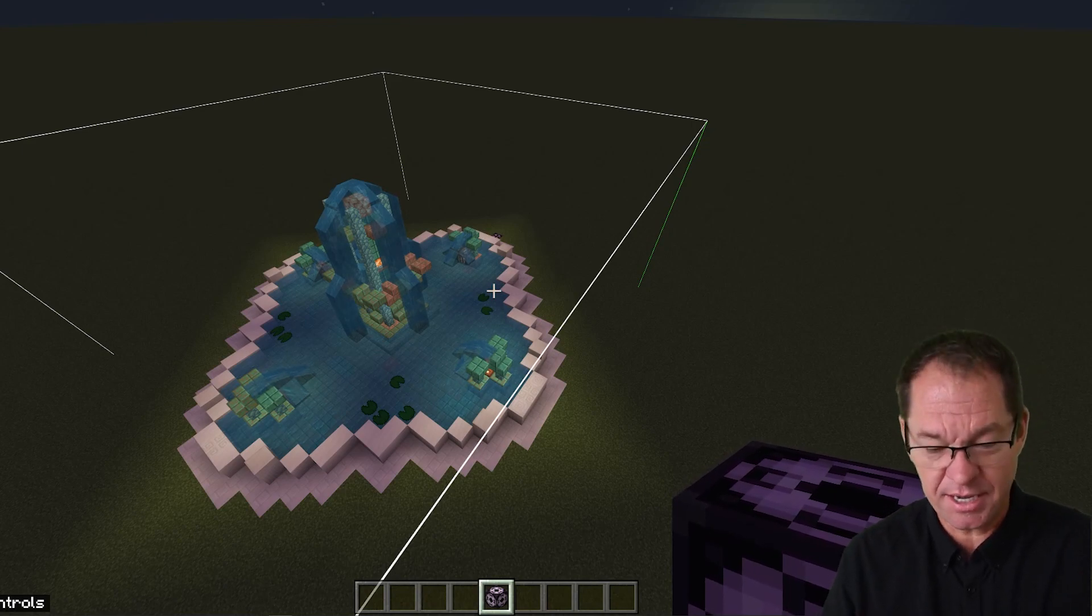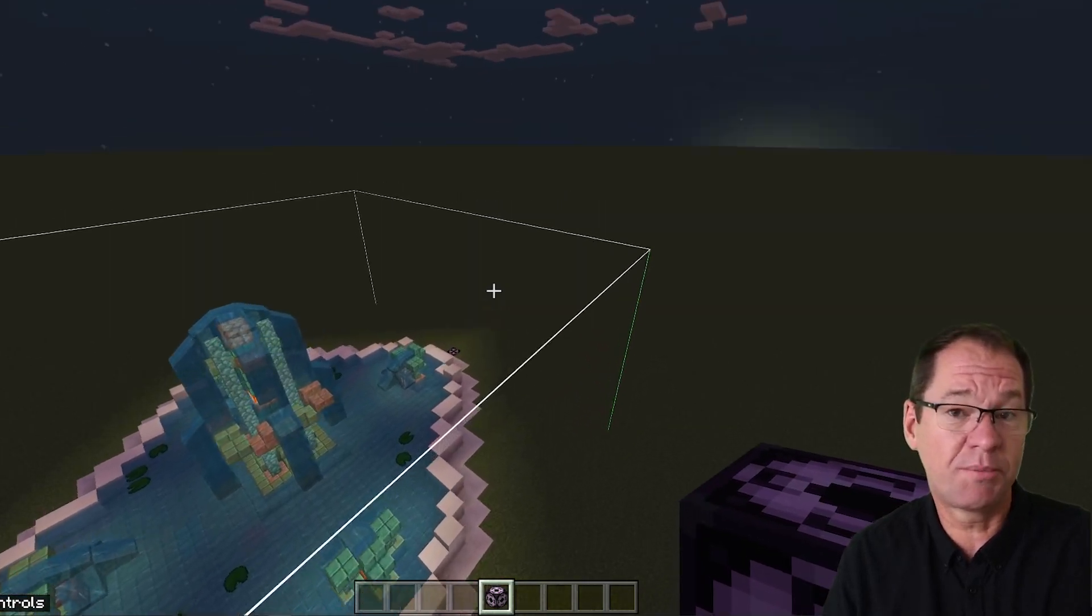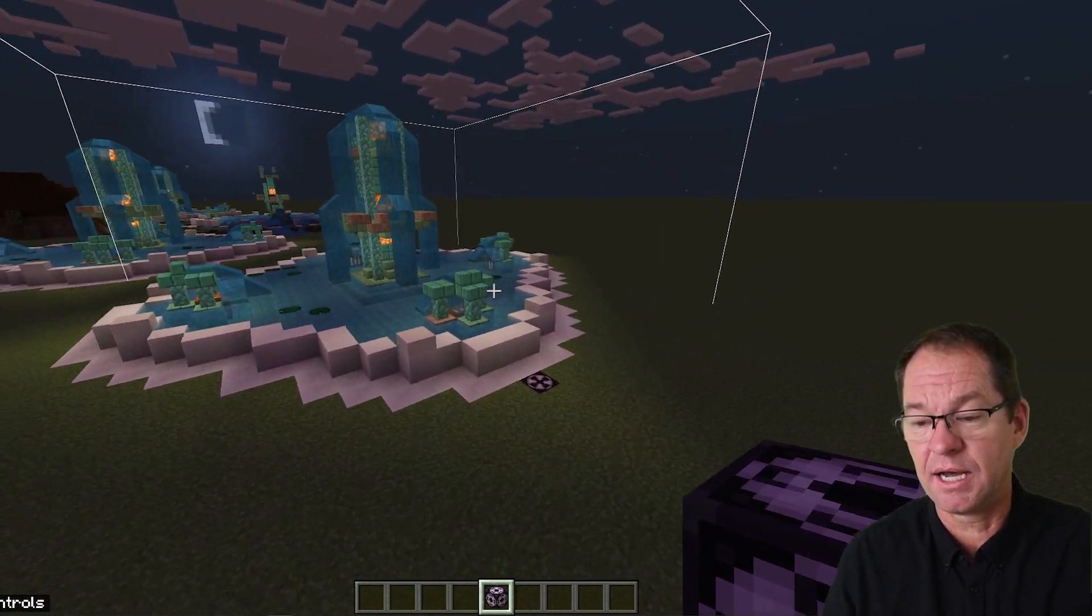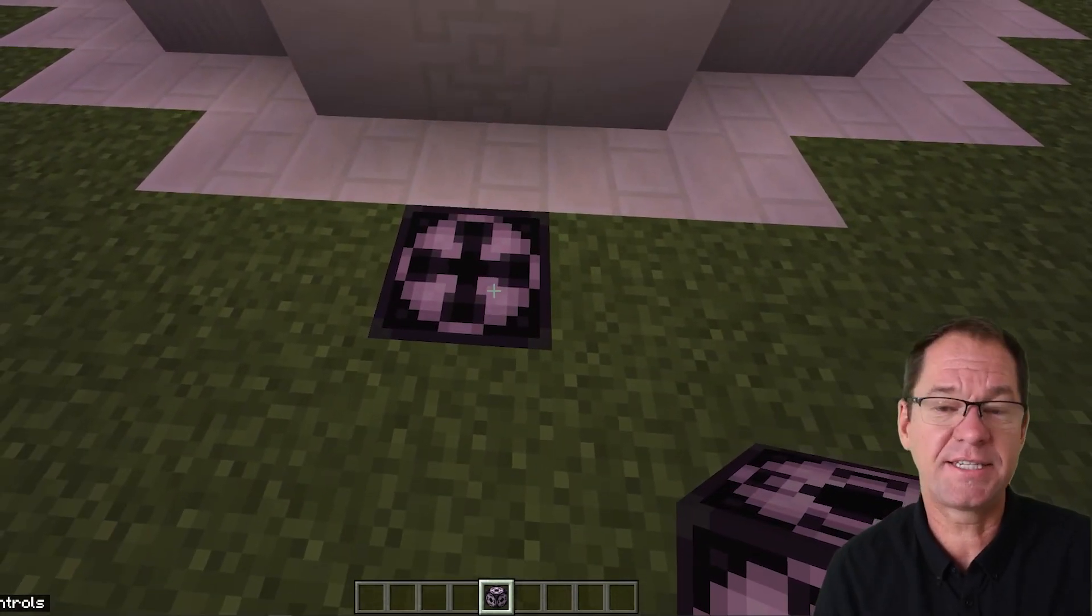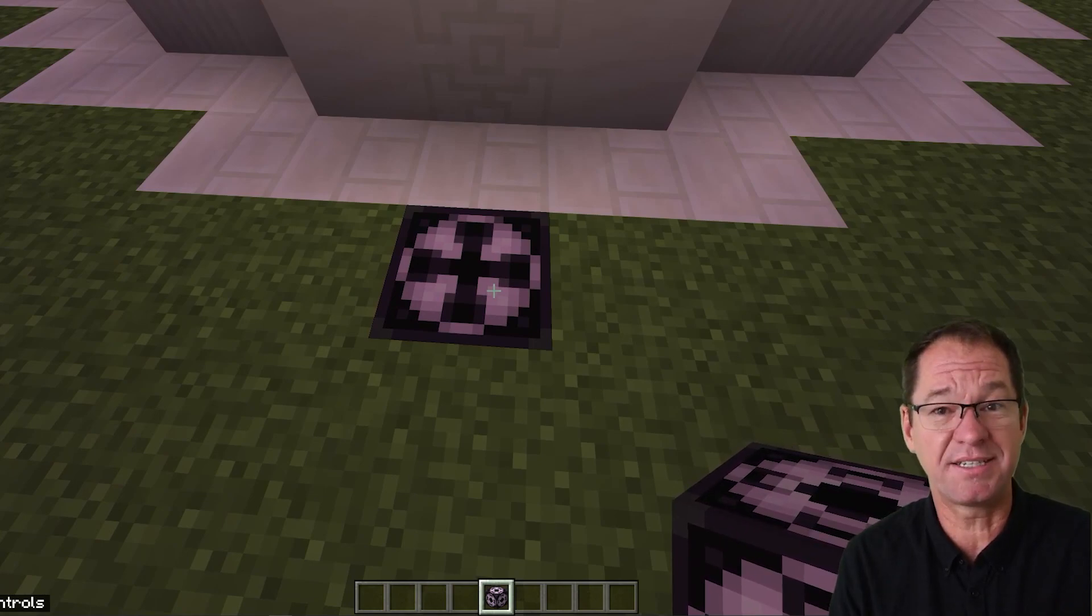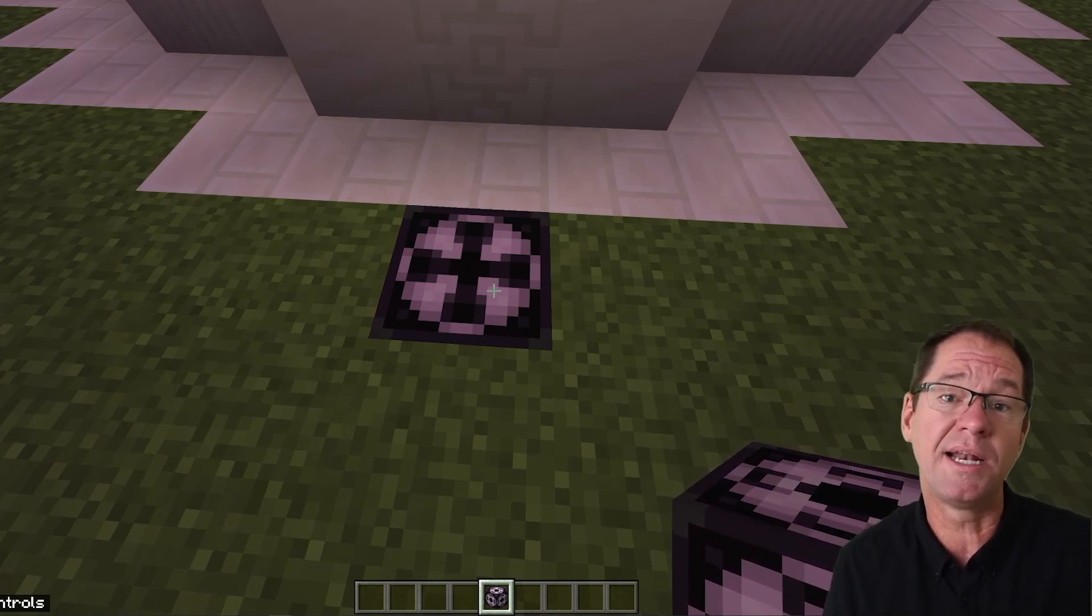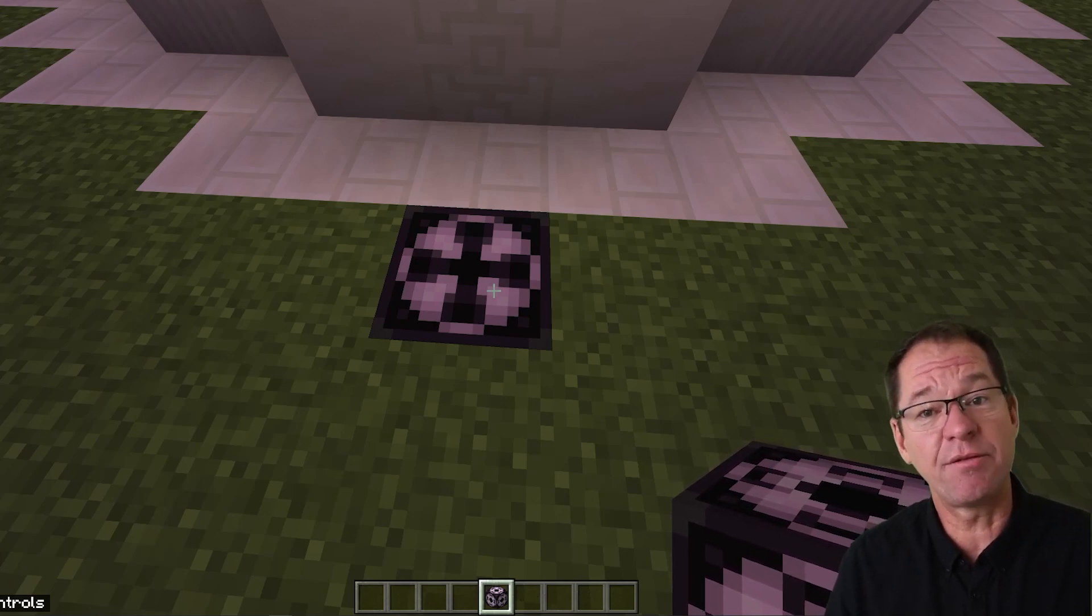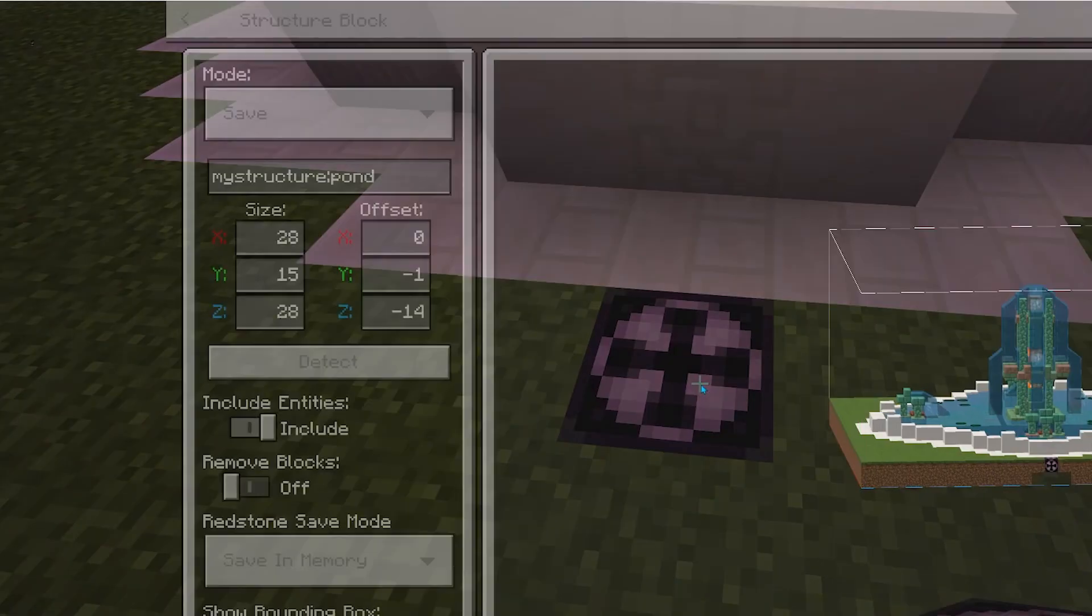So let's go down to where the structure block is. Now we talked about the structure block in the last video. Here we go, we're down. There's that structure block, you can see that it's in the plus mode at the moment. You can also see I'm holding one in my Minecraft hand. If you don't know where to get them from, like I said, go and have a look at the other video. So I'm going to right click.